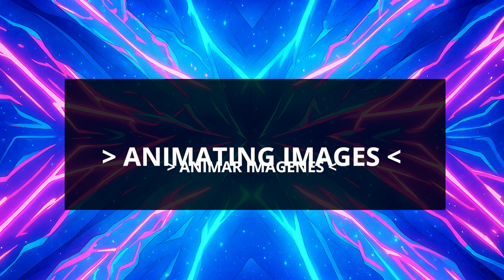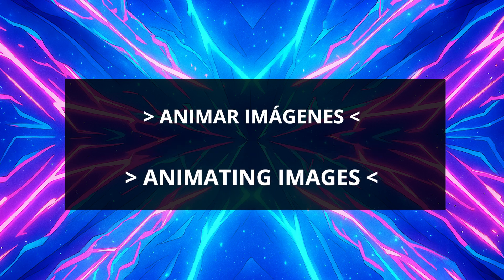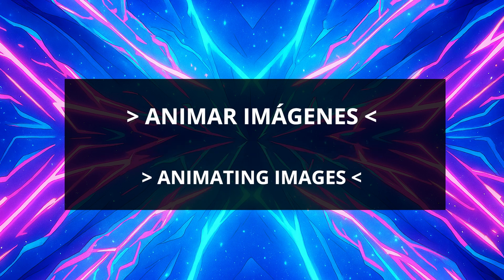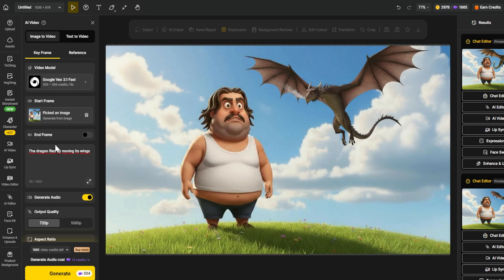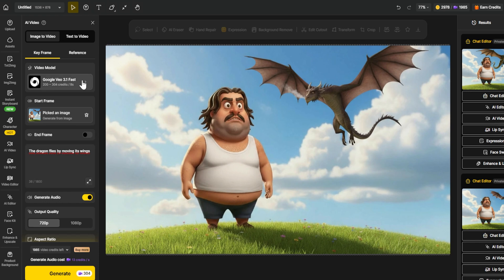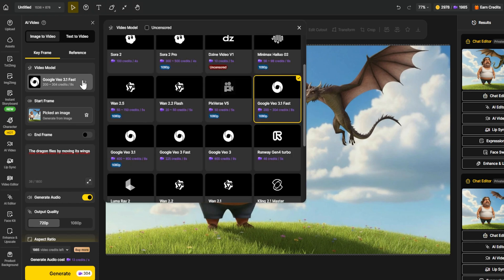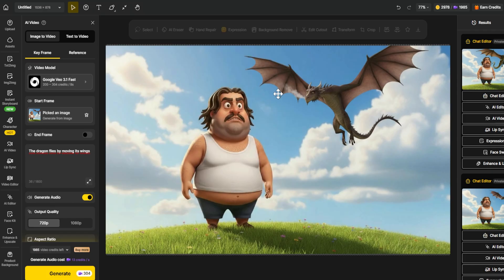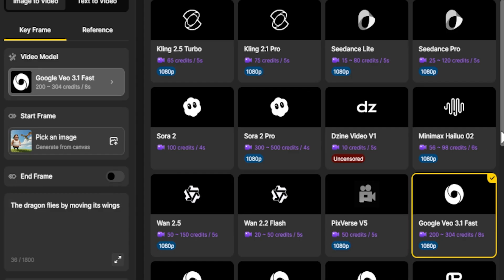Animating Images with AI Video Models. We've got our images ready and our characters consistent. Now comes the most exciting part: bringing them to life in motion. So how do we animate our static images with DZine's built-in AI video models? DZine includes several powerful video generation engines, each with its own strengths.